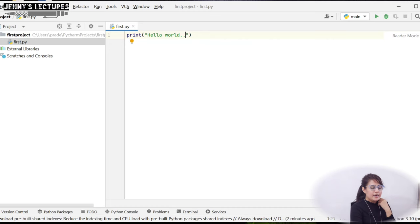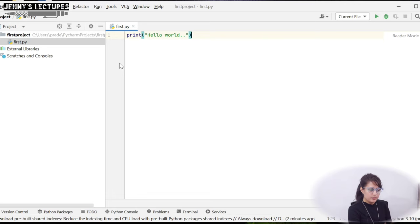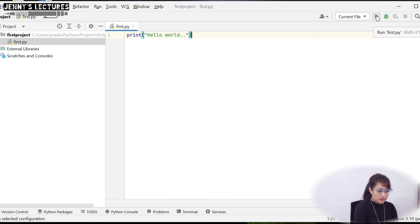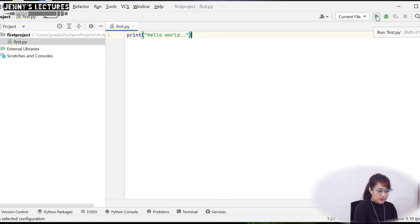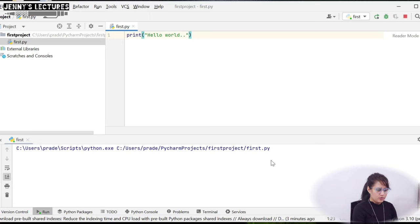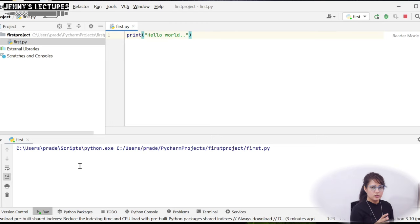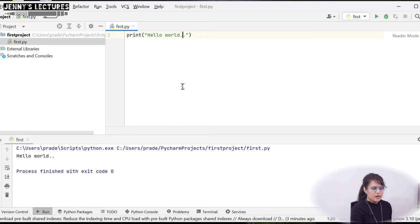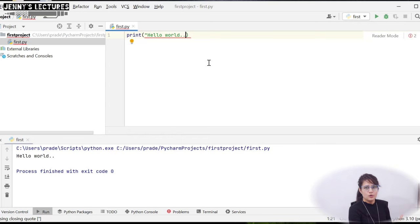To run the file, select Current File from the run configuration (so it runs first.py), then click the Run button or right-click and select Run. The first run may take a moment due to indexing. You can see the output: Hello World printed on the screen.